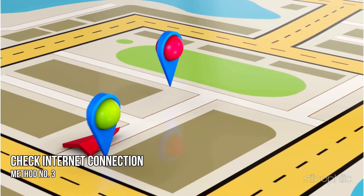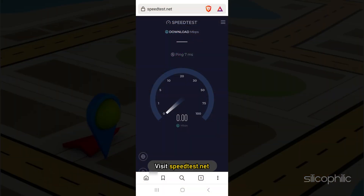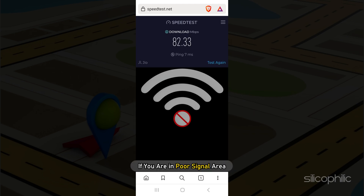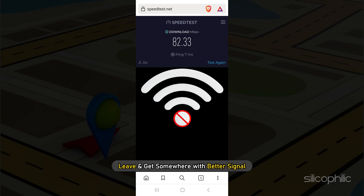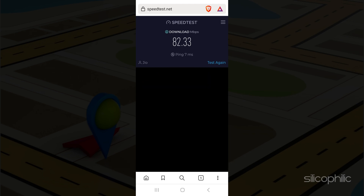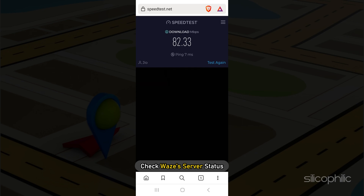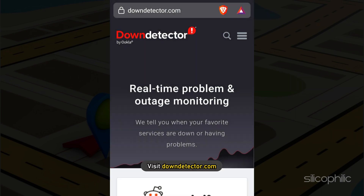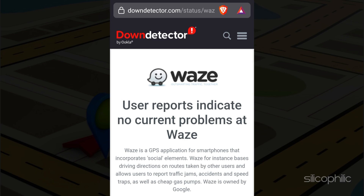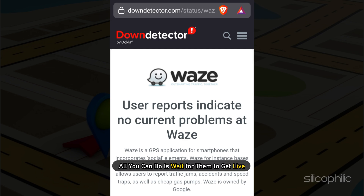Method 3. The next thing you need to do is make sure your internet connection is working. Visit speedtest.net and check your internet speed. If you are in a poor signal area, leave and get somewhere with better signal. If your internet is fine, then check Waze's server status. Visit downdetector.com and check if the servers are down. If the servers are down, then all you can do is wait for them to get live.